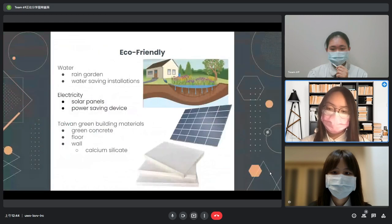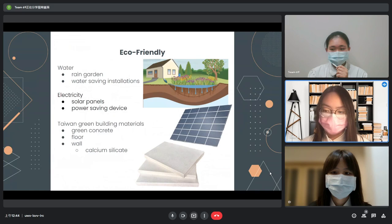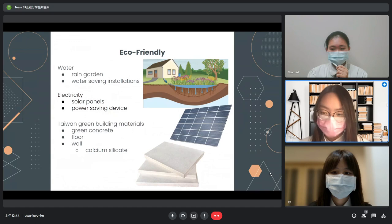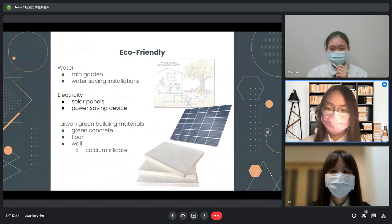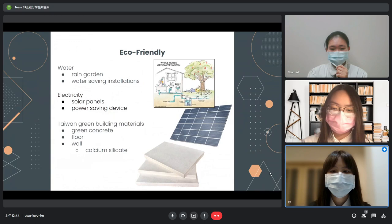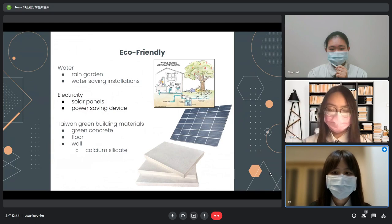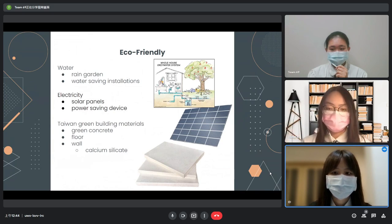To reduce water pollution and runoff, we build a rain garden inside our house. As water flows through the soil layer, many harmful chemicals are removed and the water is purified. We also install water-saving systems, such as a spring water harvesting system and gray water system. The gray water system uses water from the shower and washing machine for gardening.